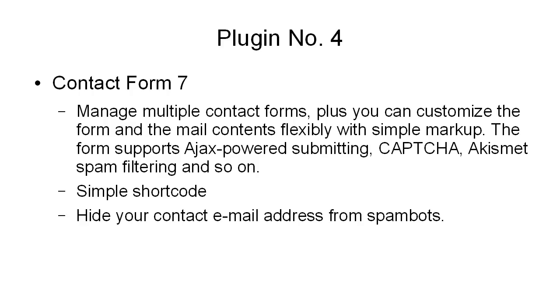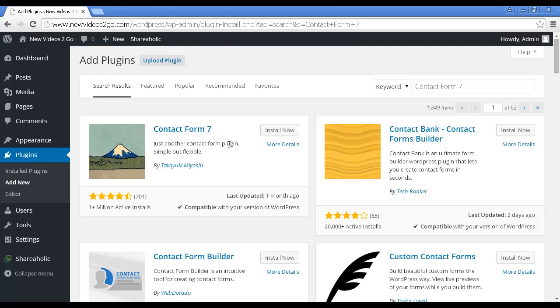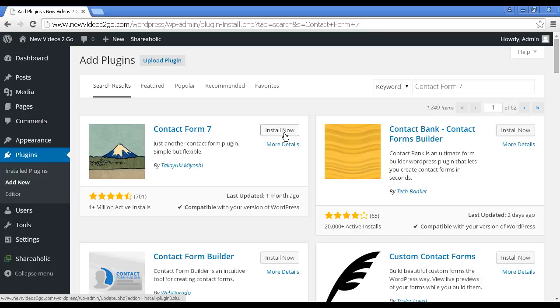Plugin number four is Contact Form 7. There are lots of different Contact Form plugins out there, but I believe that Contact Form 7 is probably the best one around. Contact Form 7 allows you to manage multiple contact forms. Plus, you can customize the form and the mail contents flexibly with simple markup. The form supports AJAX-powered submitting, CAPTCHA, Akismet spam filtering, and so on. It's a very simple shortcode to insert it into your blog, and it enables you to hide your contact email address from spambots. This is the one we want, Contact Form 7. So let's just get that installed.